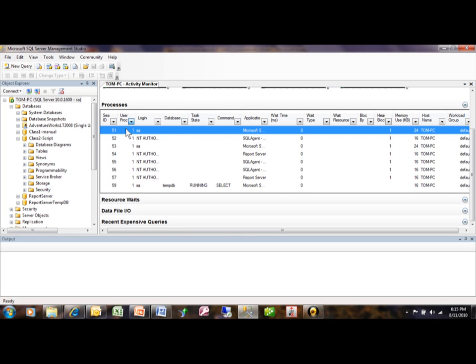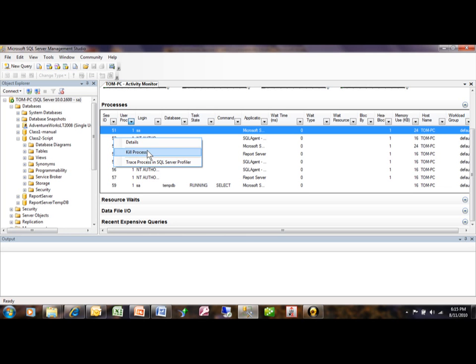Now, for each individual process, you can right-click on it and actually get the details, or if you needed to kill that process, you can do that right there.